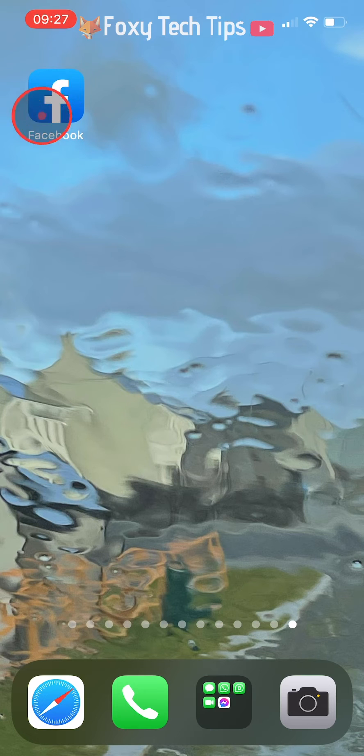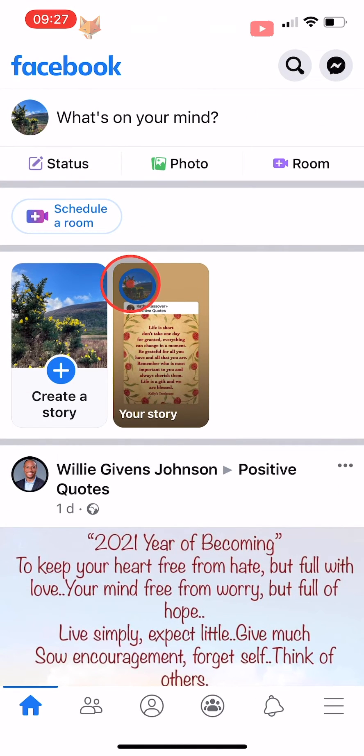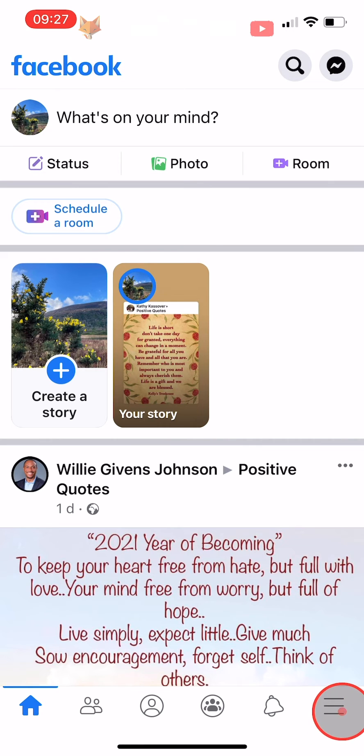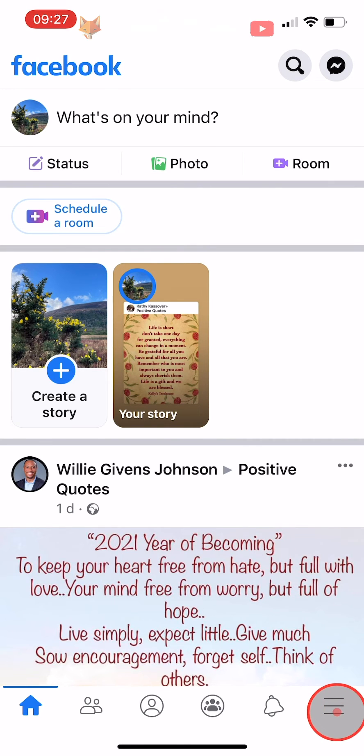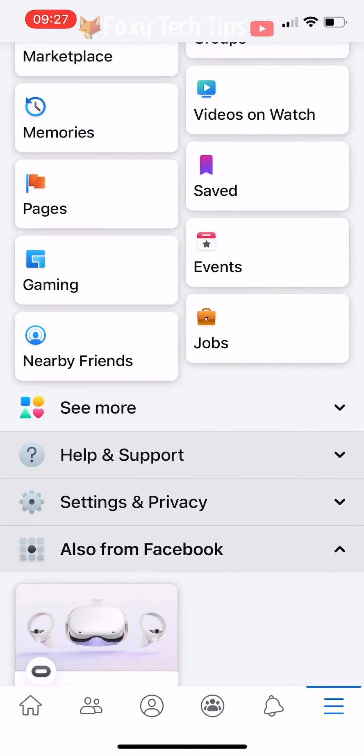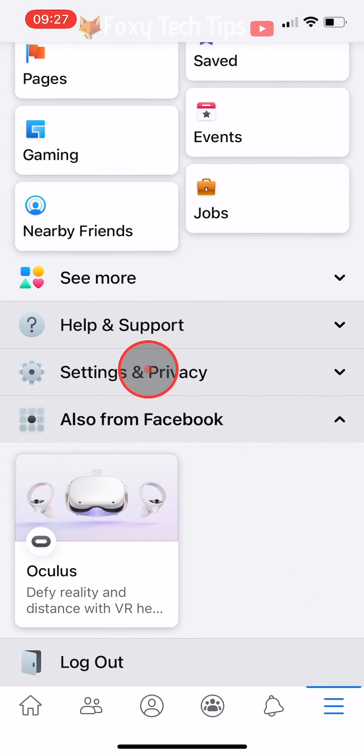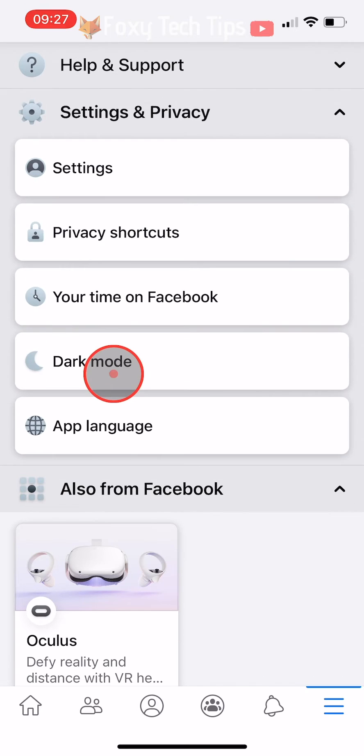Open up the Facebook app and tap on the three lines button at the bottom right of the homepage. If you are on Android, it will be at the top right of the page. Scroll down and tap on settings and privacy, and then tap on settings.